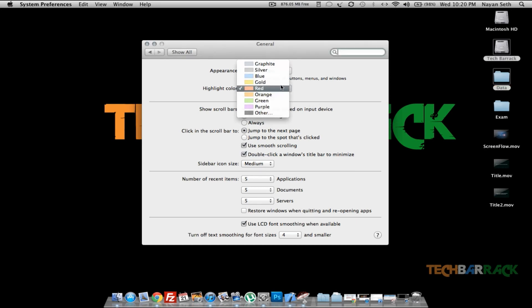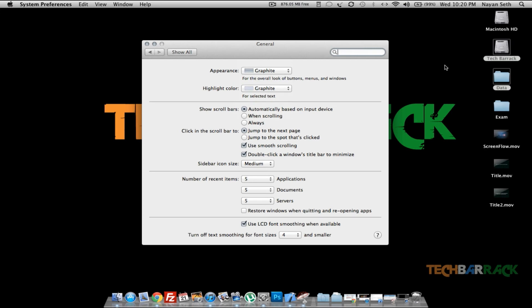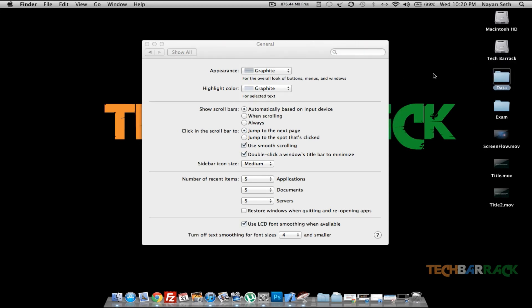And I basically keep it graphite once again because it's a pretty good color. It increases the battery performance. It doesn't require much battery, so I like the graphite color.